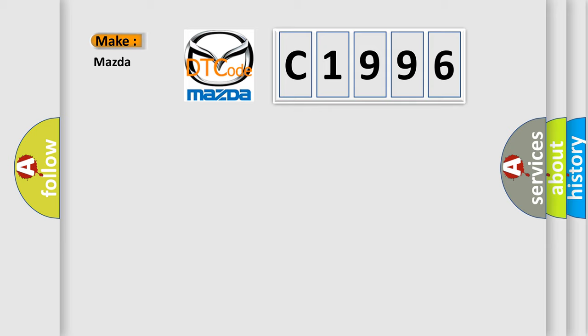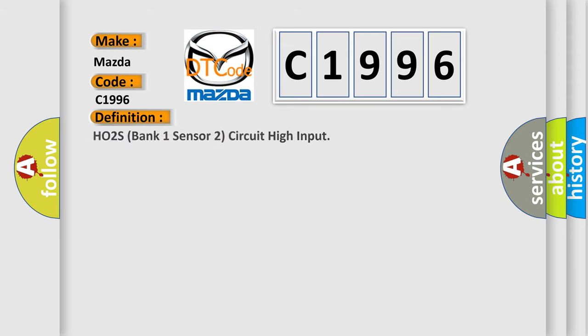So, what does the diagnostic trouble code C1996 interpret specifically for Mazda car manufacturers? The basic definition is: